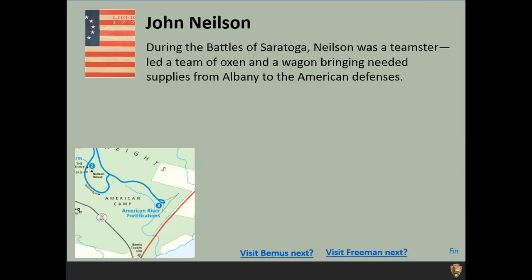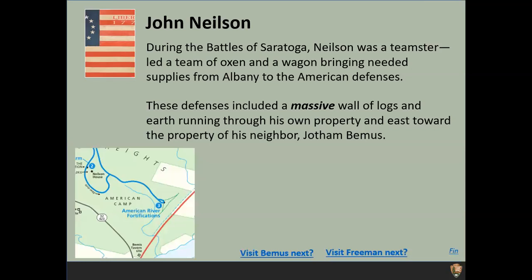Back to John Nielsen. During the Battles of Saratoga he was — and I've always wondered where this term came from — a teamster. Working at Saratoga Battlefield, I found out: he was leading a team of oxen with a wagon, bringing needed supplies from Albany to the American defenses. These teamsters were bringing teams of horses or oxen, shuttling supplies — today they're truck drivers. The American defenses: a massive wall of logs and earth ran right through his property toward the property of his neighbor, Jotham Bemis. On the battlefield map detail, the staple shape shows the fortified line, with Nielsen's farm at the upper left corner and Bemis' farm just below the right end of the line. The two men knew each other — they were in the same militia regiment.